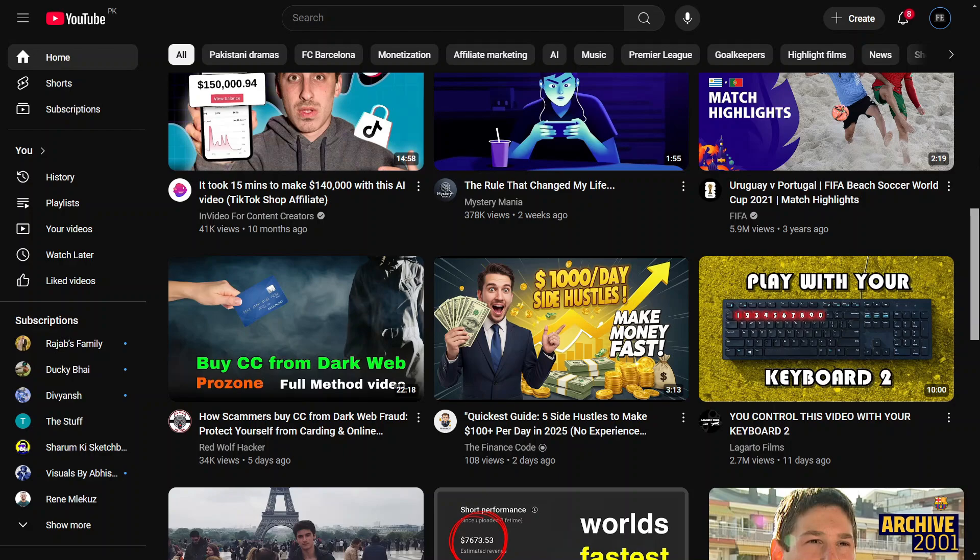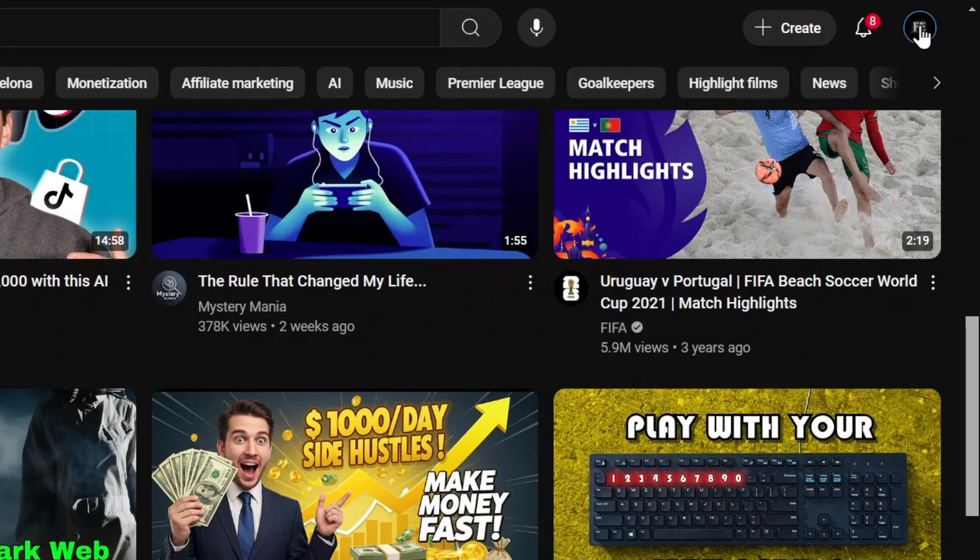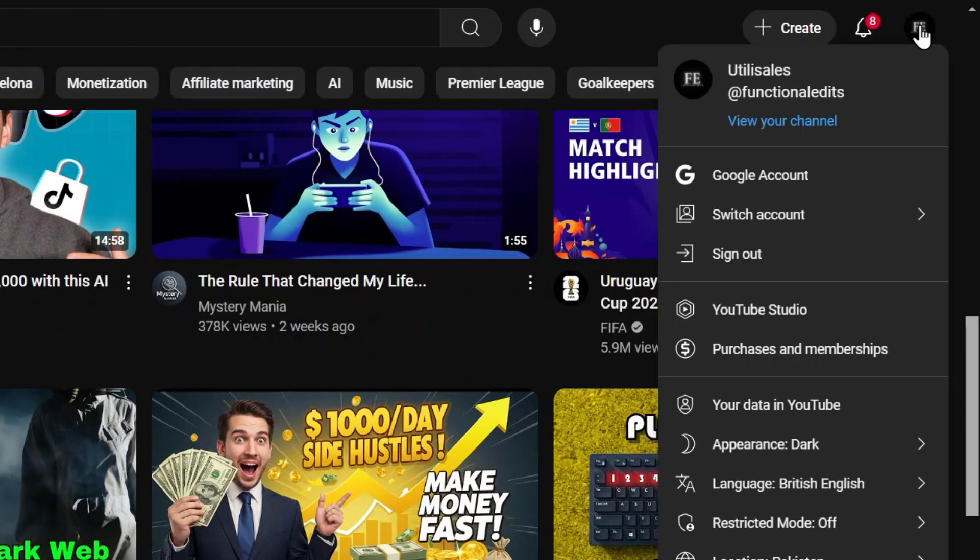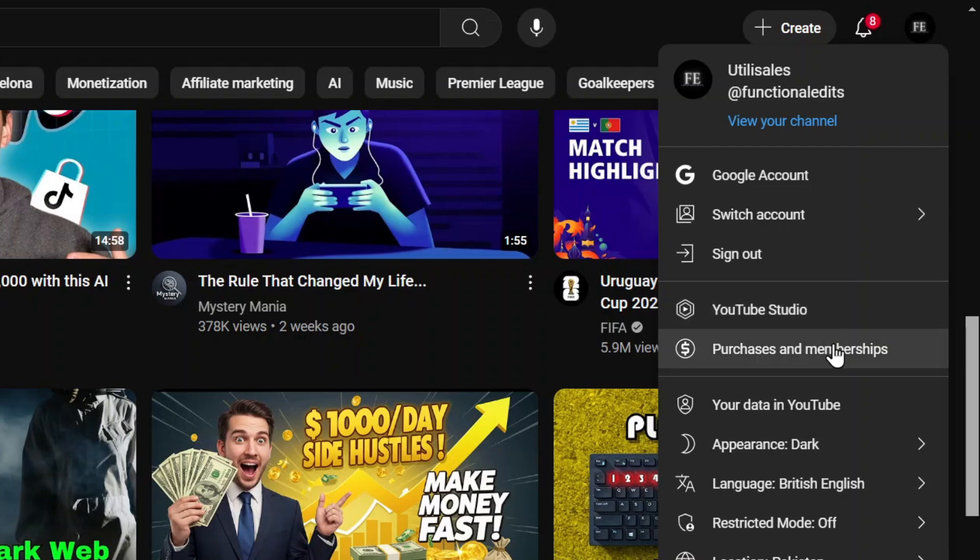First, open YouTube and make sure you're logged into your account. Click on your profile picture in the top right corner, then select YouTube Studio.